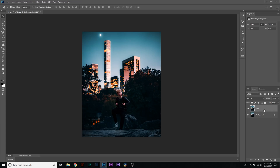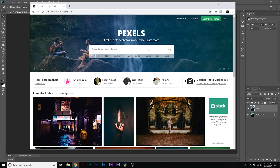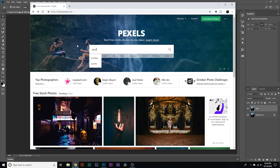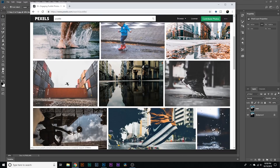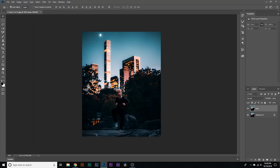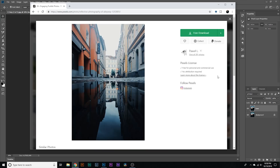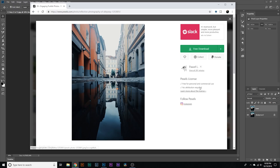Now I've done that, I'm going to go over to Google Chrome — or whatever browser you use — and go to a website called Pexels. It says 'the best free stock photos in one place,' and it is an amazing website for free stock photos. I'm going to search for 'puddle.' All these look pretty good, but we want to find something that's going to work nicely with these rocks. This one right here might do the job. It says free for personal and commercial use, and no attribution required — that sounds great.